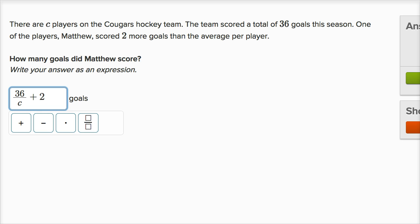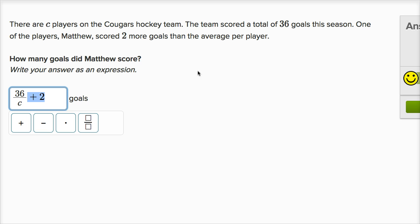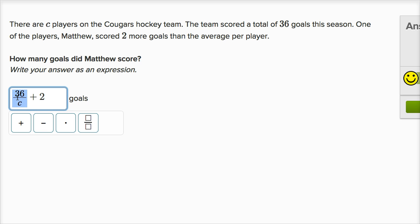Let's check our answer. The key here — this might seem a little confusing — but remember this says Matthew scored two more goals than the average player. The average goals per player is 36 divided by C. Let's do one more of these.